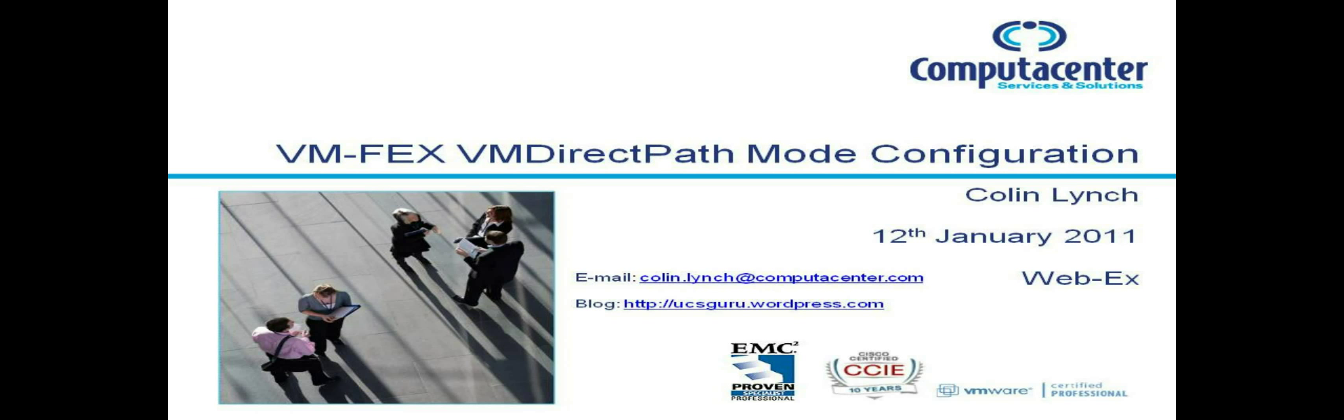Hi, welcome to the last in this series on VMFex where we look at how to set up VMFex in VM direct path mode.